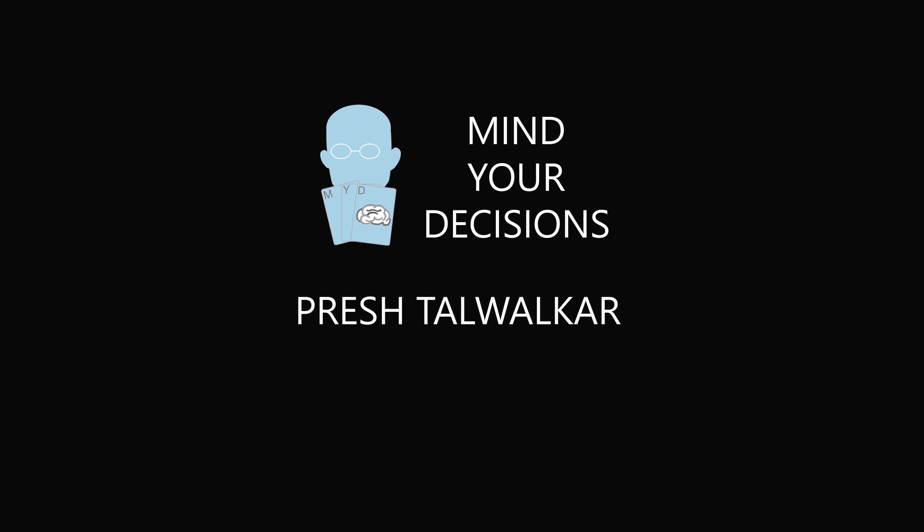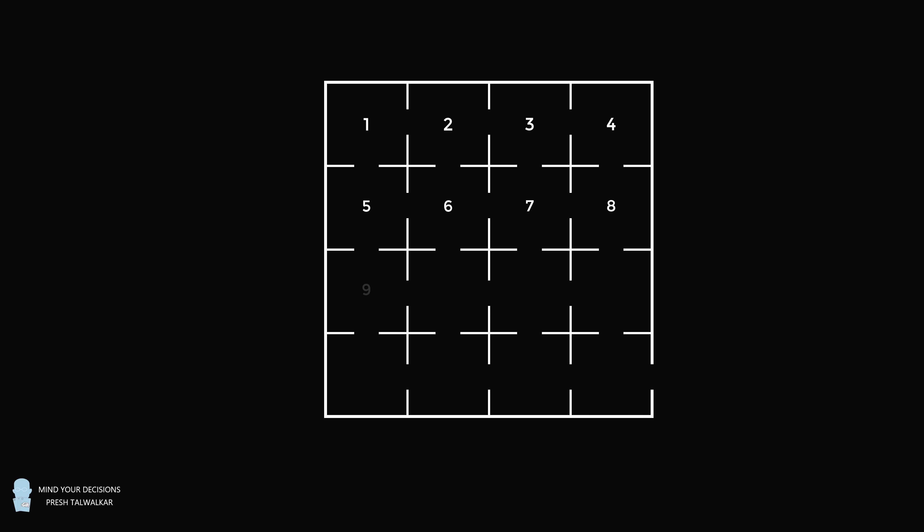Hey, this is Presh Tohwakar. A hospital has 16 rooms in a 4x4 grid. The rooms are numbered row by row. Every room has exactly one patient.